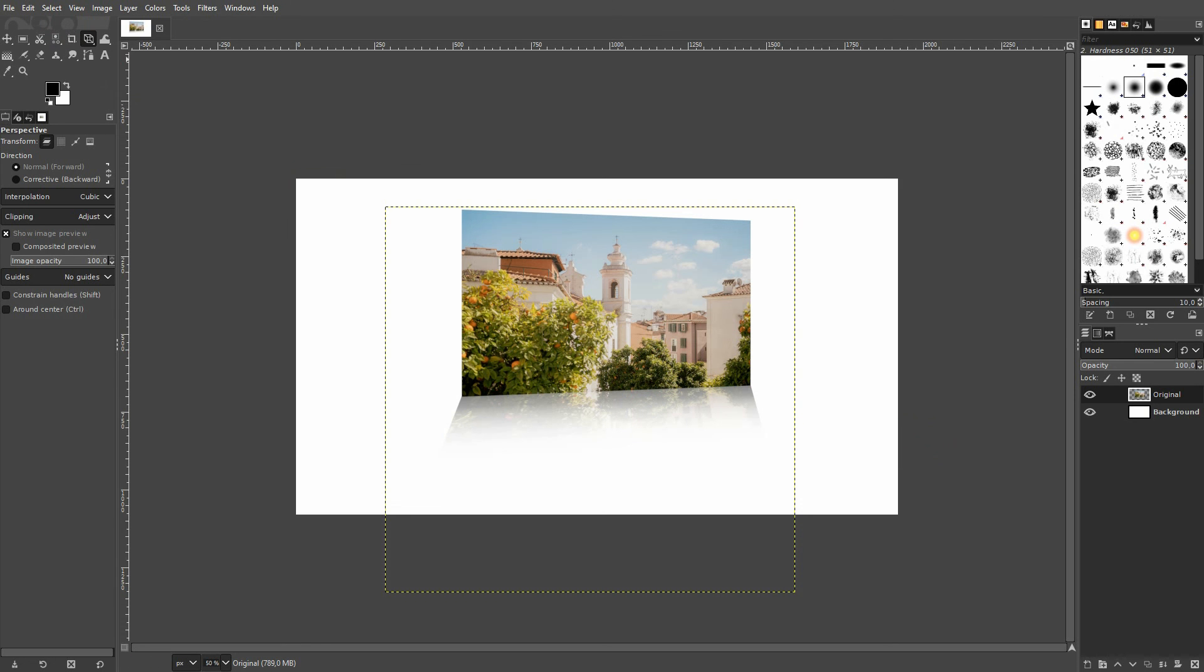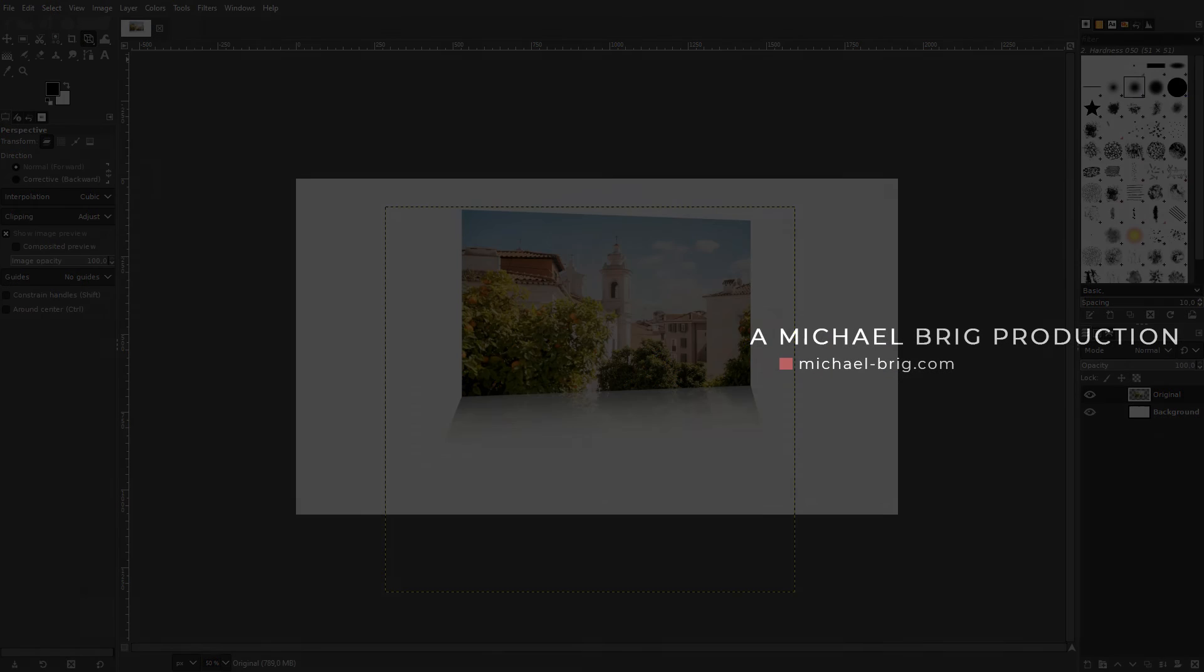And this is generally the process that I use to create image reflections in GIMP. I hope this video was helpful. Thank you for watching and I'll see you next time.